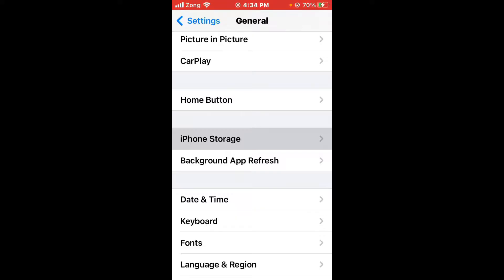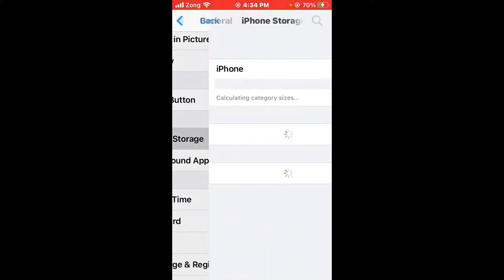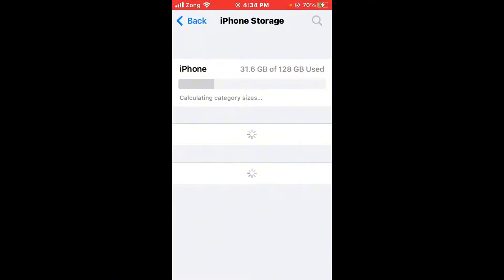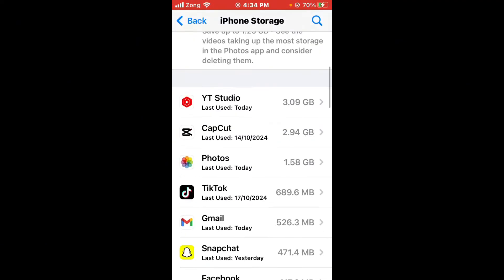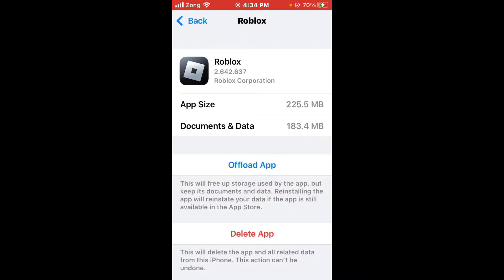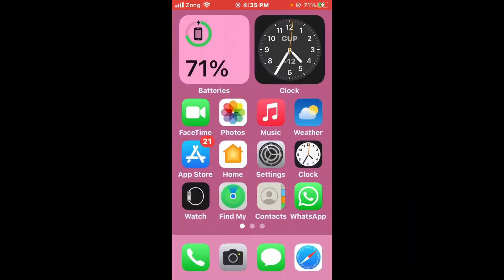After disconnecting the VPN, tap on iPhone Storage. Wait for a few seconds, scroll down, and find Roblox. Open Roblox in storage, scroll down, and first offload Roblox, then reinstall it. After offloading and reinstalling, your issue will be fixed.